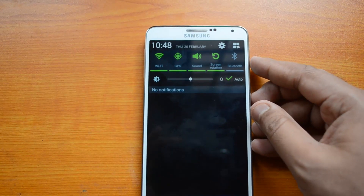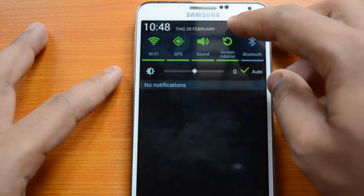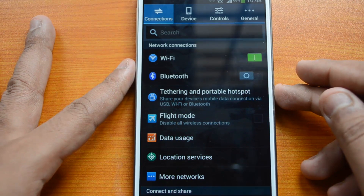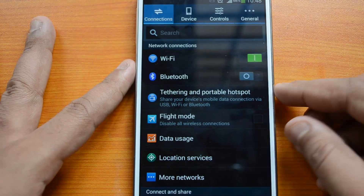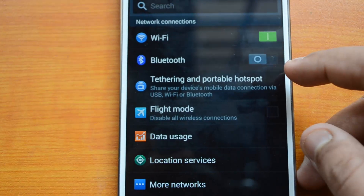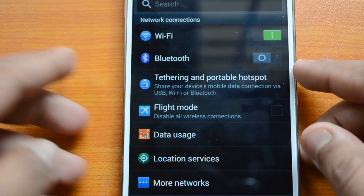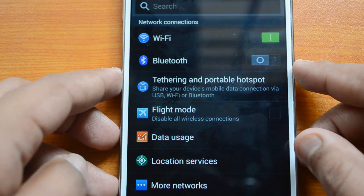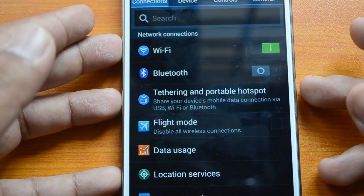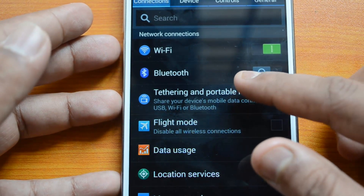To get started, swipe down from the notification bar and select Settings. Open the Settings on your device and select the Connections tab. Now you can see the Tethering and Personal Hotspot option here. It shows: share your device's mobile data connection via USB, Wi-Fi, or Bluetooth — those are the three options available.